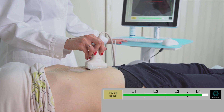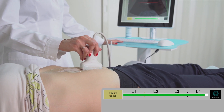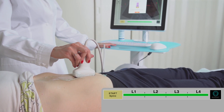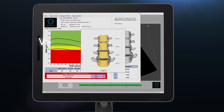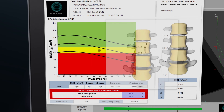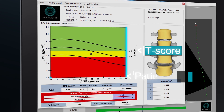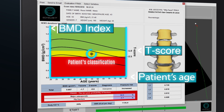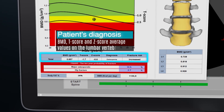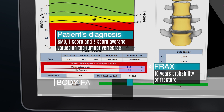Data analysis is totally automatic. After a few seconds, the medical report will be displayed on the screen. The operator can include or remove every single vertebra by selecting the relevant box. In the medical report, a mark displays the patient's position on the graph and their BMD and T-score values according to their age. The average BMD, T-score and Z-score values and the relevant diagnosis are displayed on a chart.